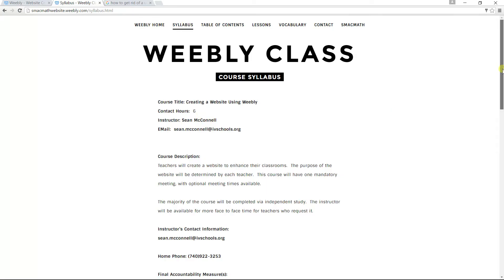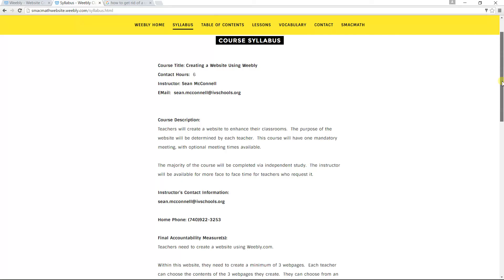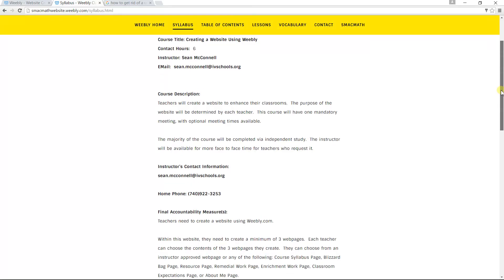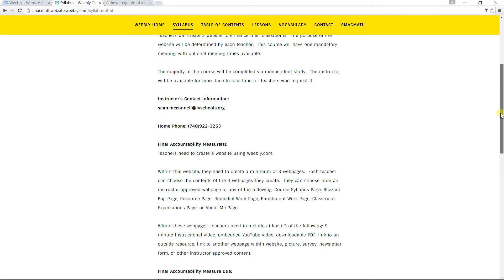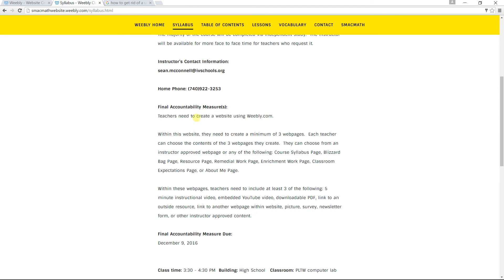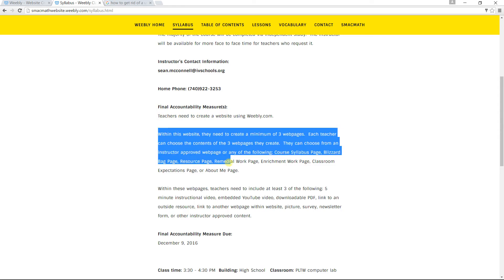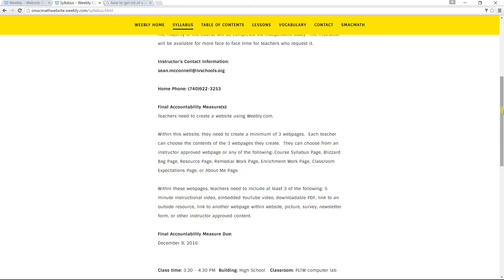So some specific things to pay attention to is the final accountability measures. So here are different options of things that you can do. Please read through that.